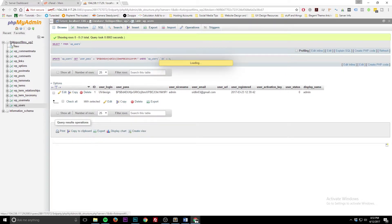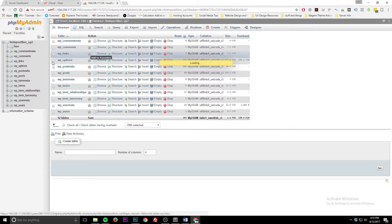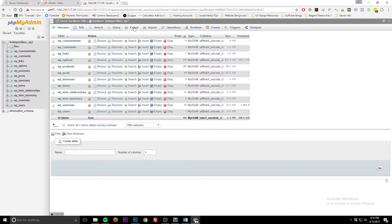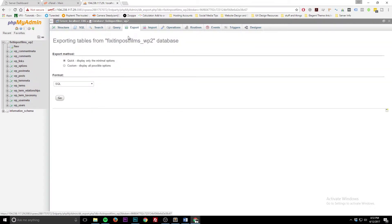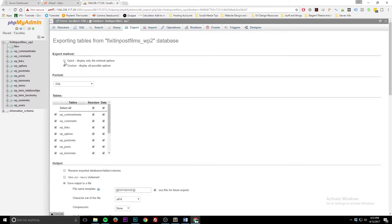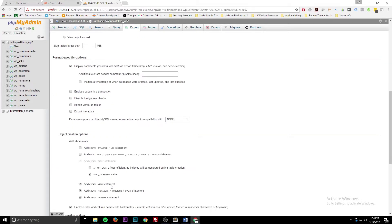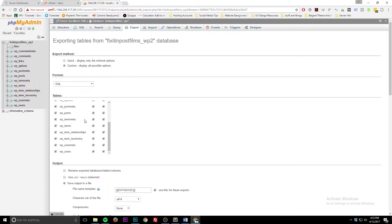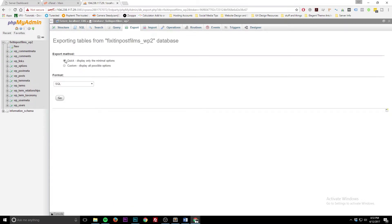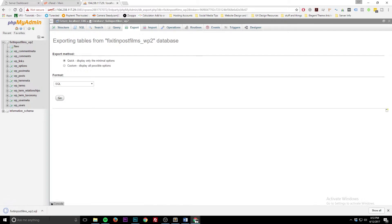The third thing — let's say you need to move your website somewhere and they tell you to export your database. Tip number three is how to export your database. Make sure you click on your database so you see all your tables, then click Export. You can do a quick export or a custom one. For this tutorial, just do Quick because you want the whole database backed up. Set the format to SQL and hit Go. The database is now saved to your computer.